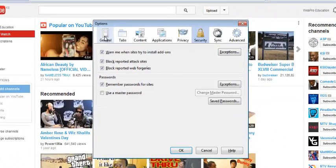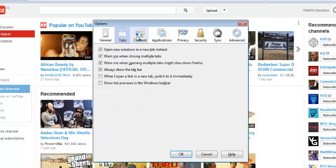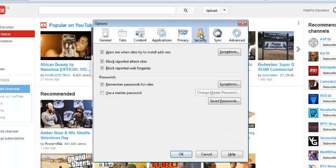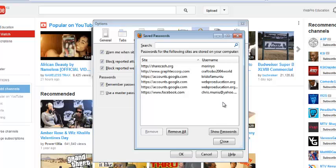So this should take you to, there's a lot of tabs here, General tabs, Content, and so you need to choose Security. Now under Security is a tab that says Saved Passwords. So you might click on that and it will show you the different websites and your usernames.